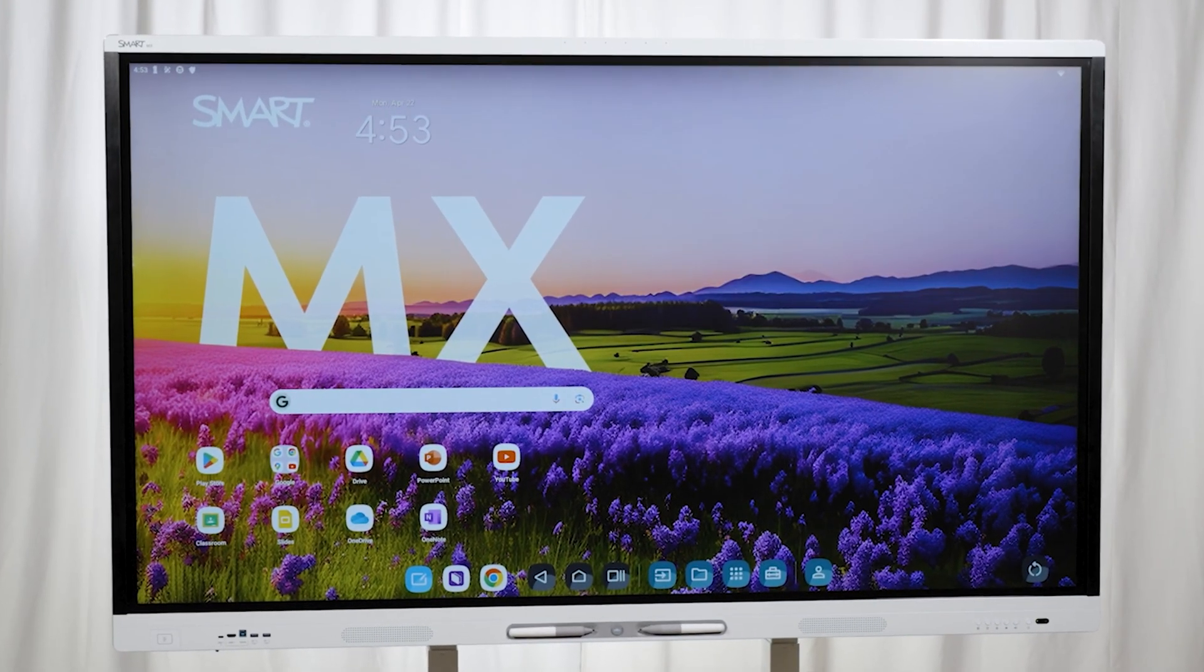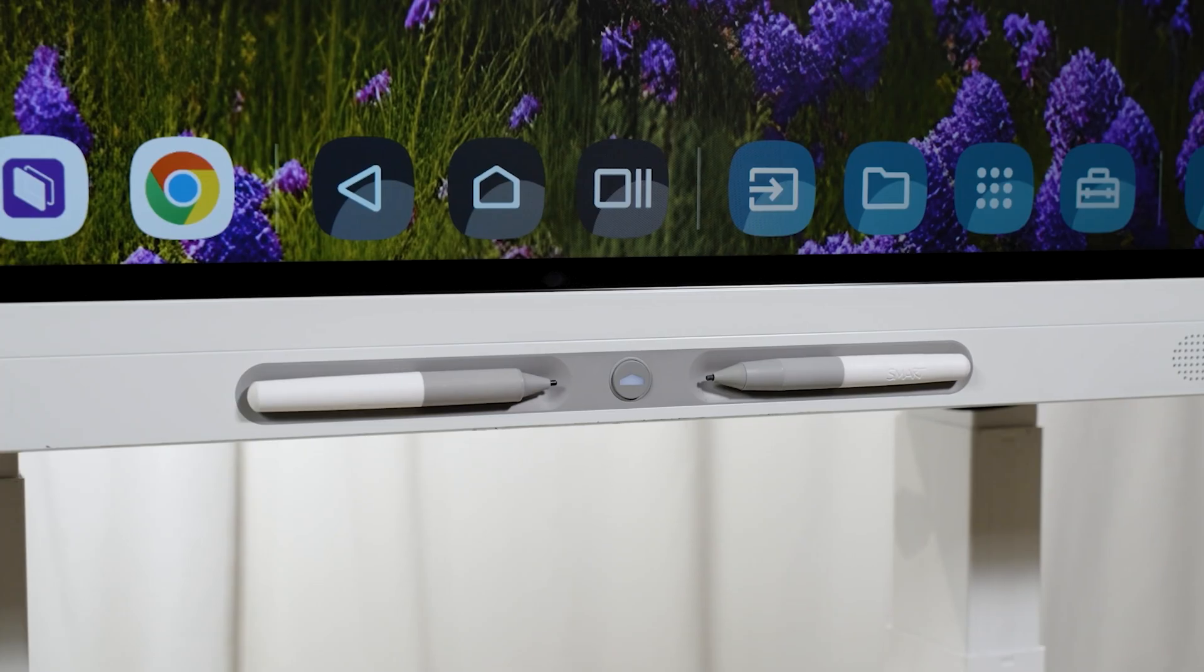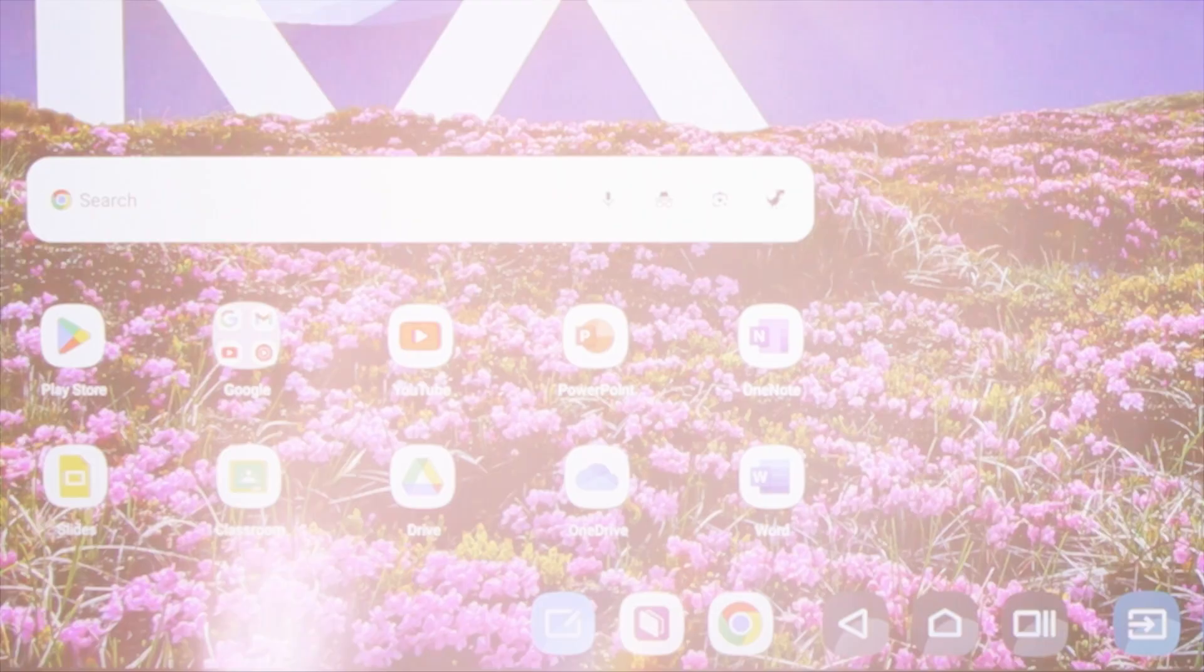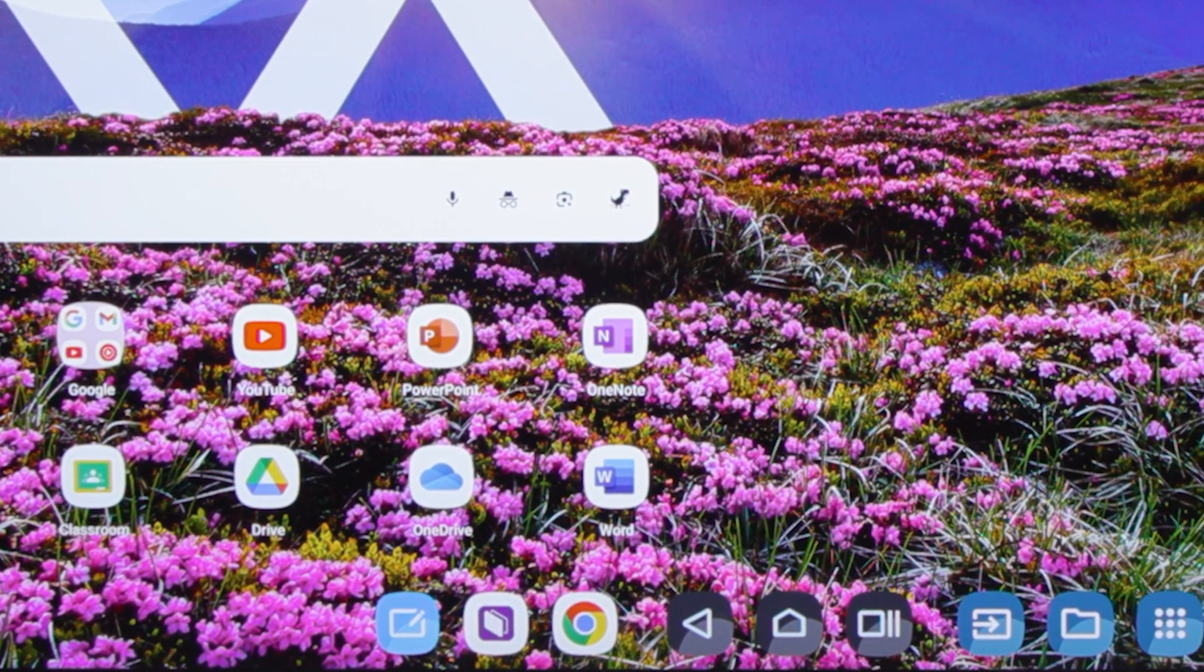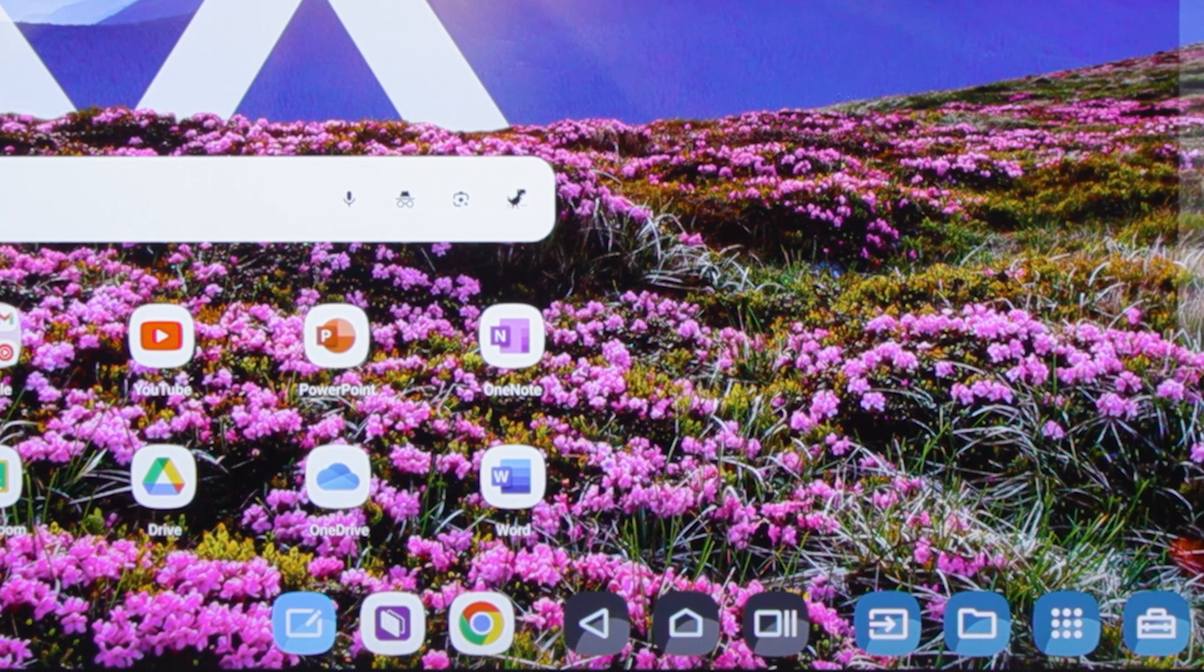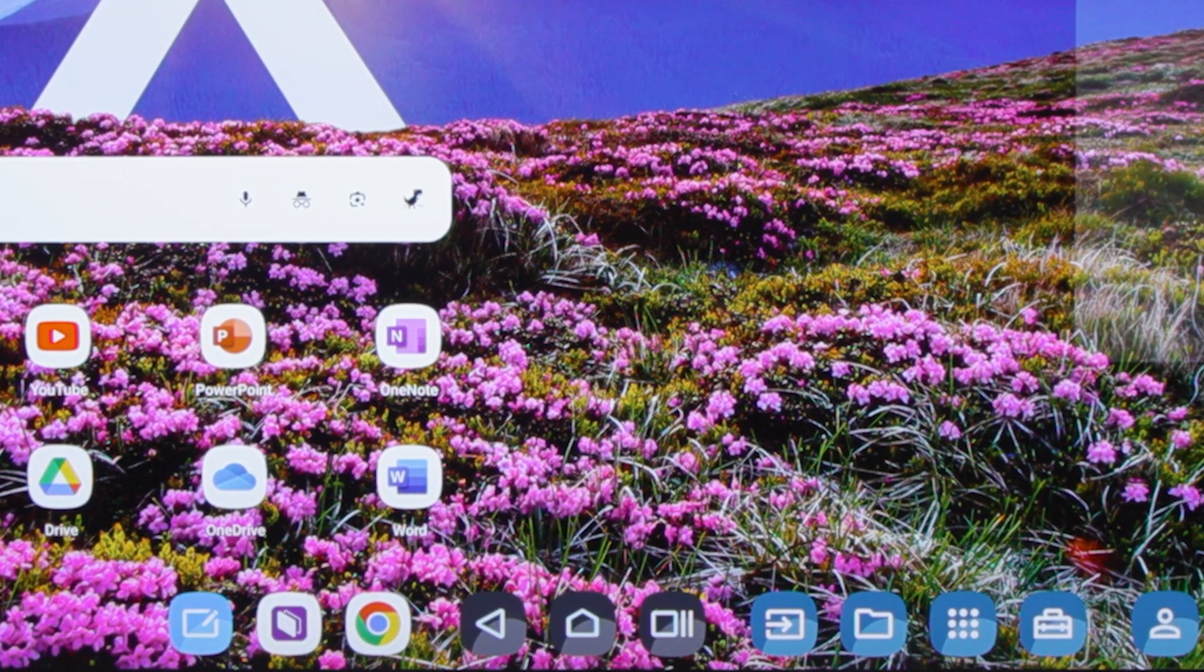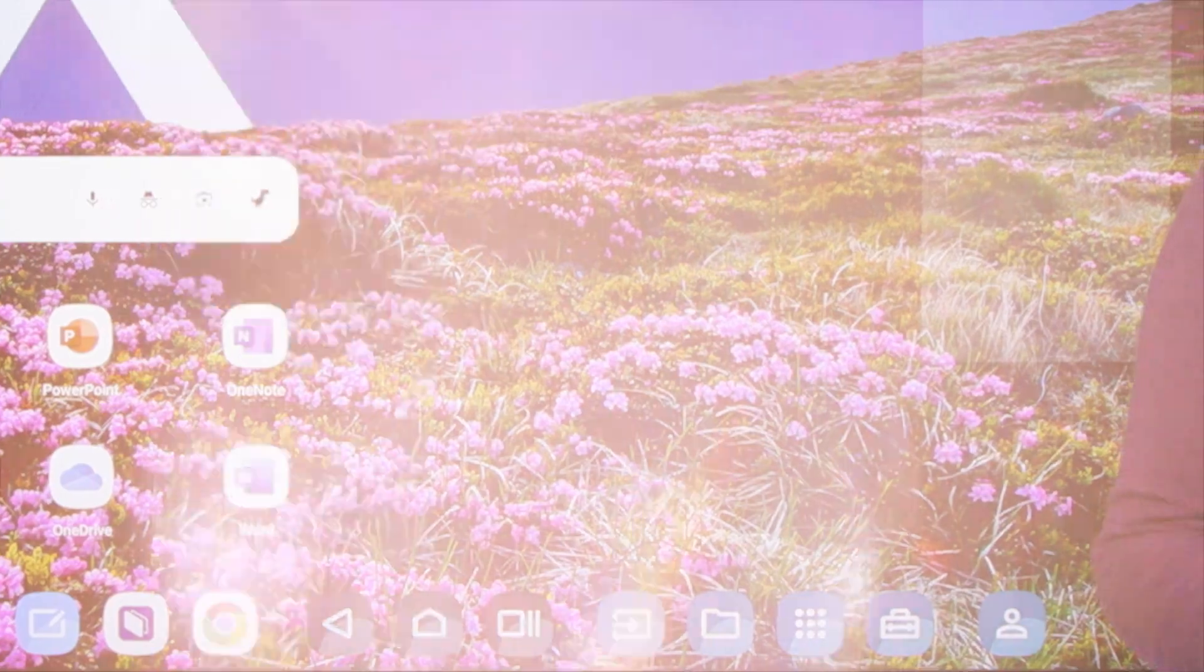They're EDLA-certified by Google and designed specifically for the classroom to save teachers time. When you first turn it on, the default home screen lets anyone easily access apps and powerful teaching tools without setup or sign-in, including students and substitute teachers.